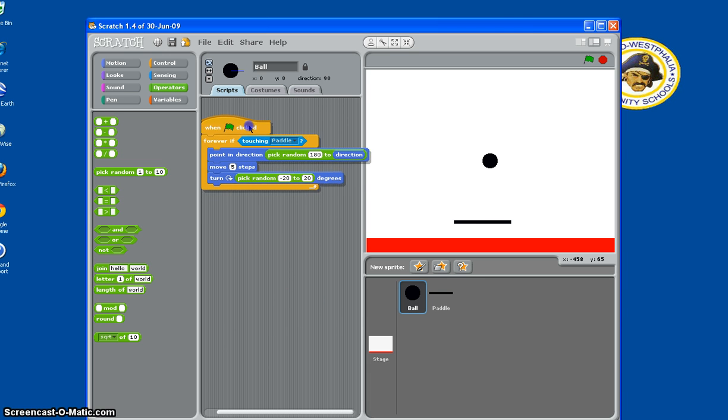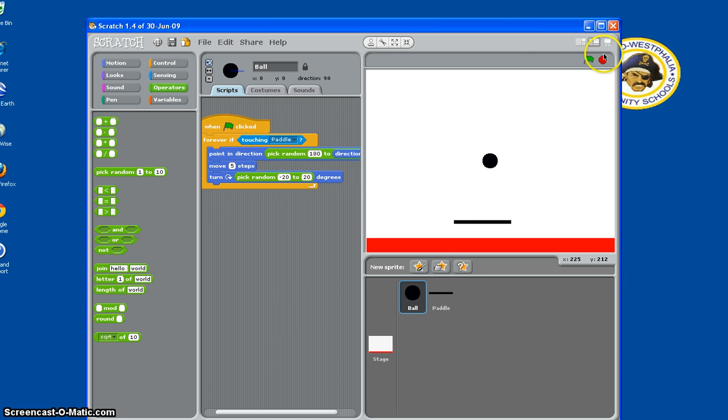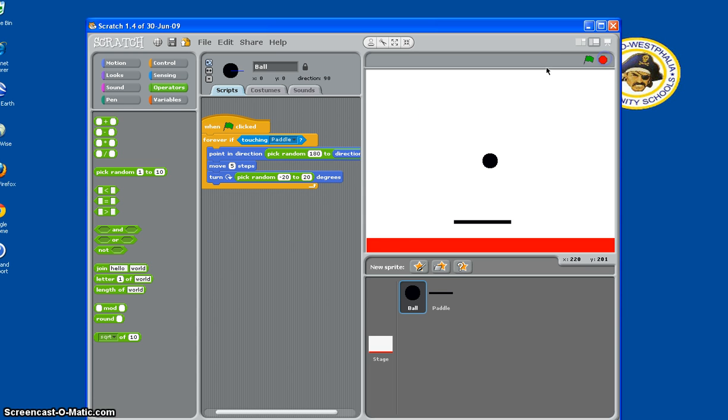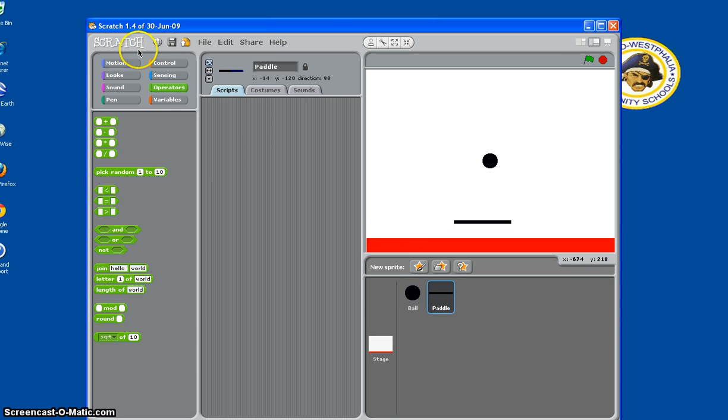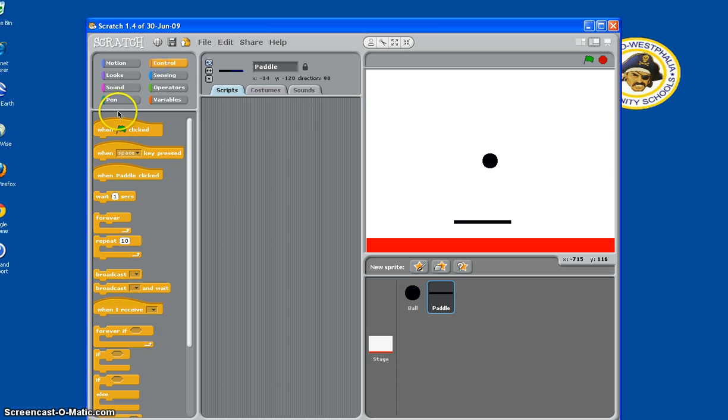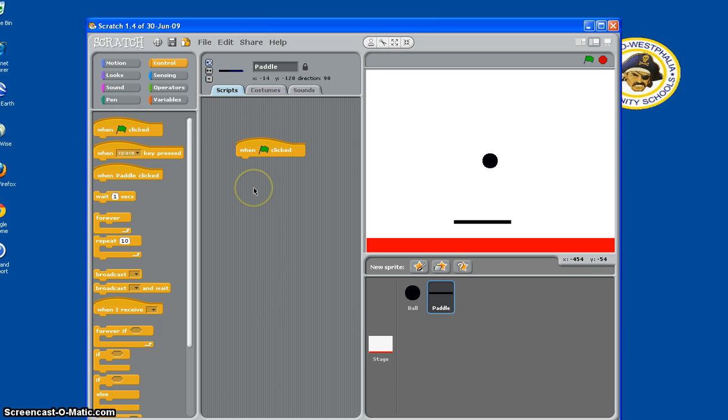Now that we have that, as you can see, that doesn't really do anything right now. So then, for the paddle, we're going to make, so the paddle will move. You need, when flag clicked, green flag clicked, Forever.